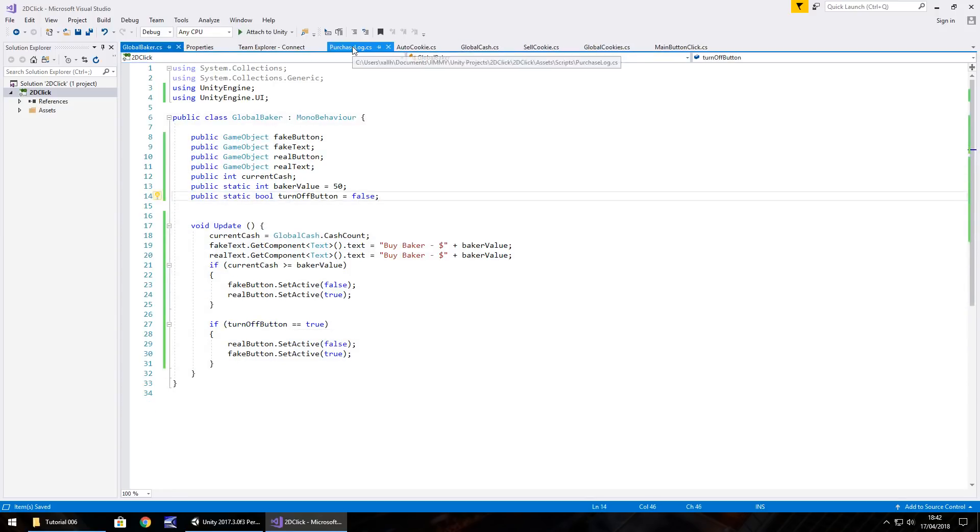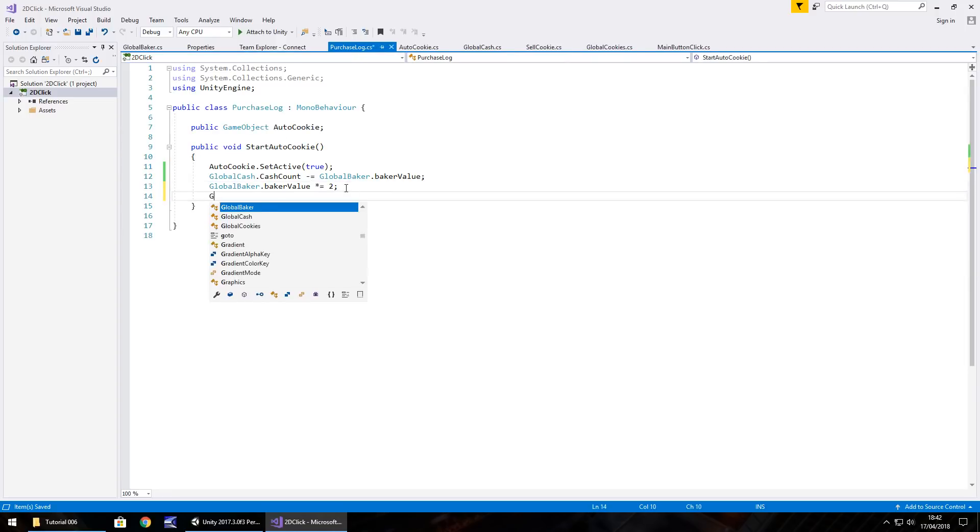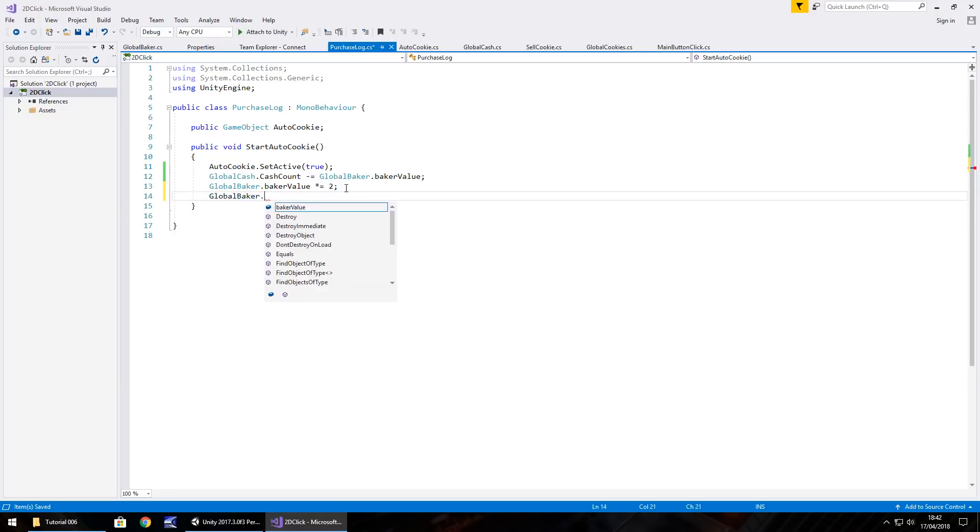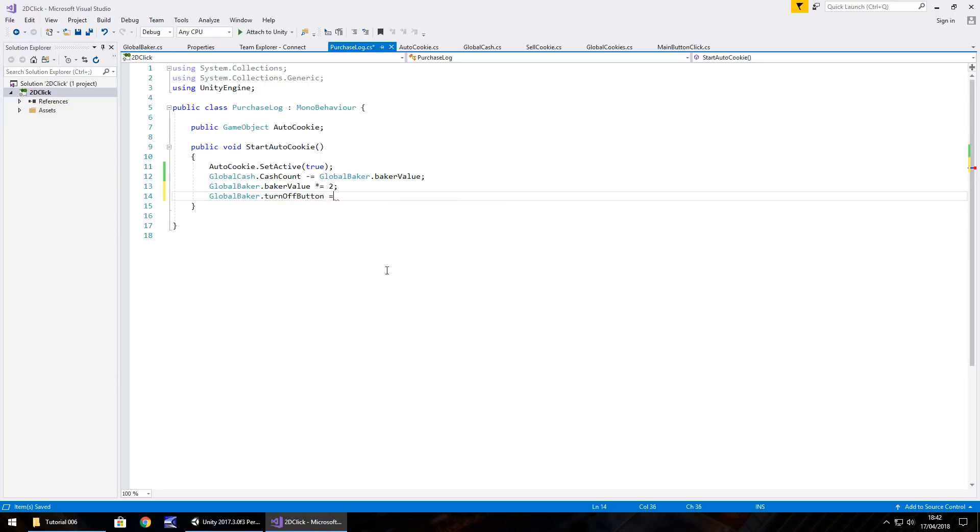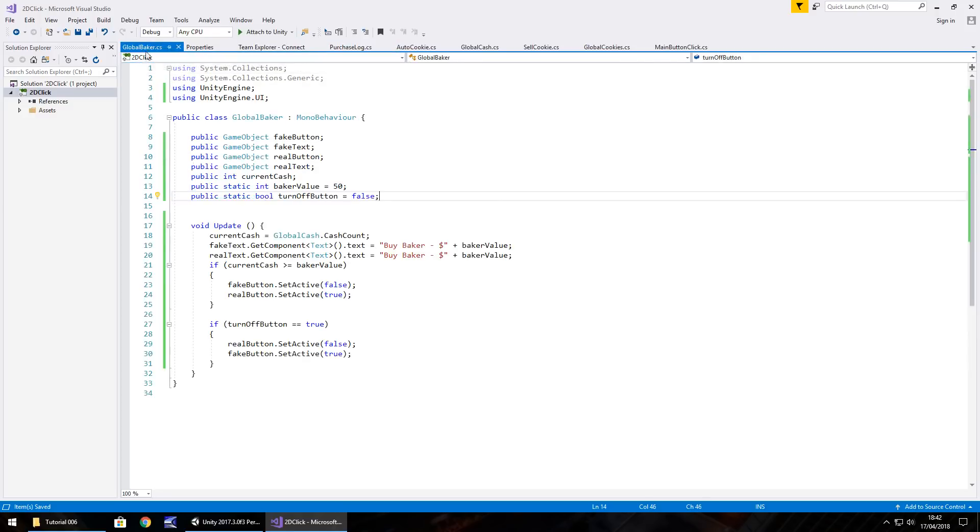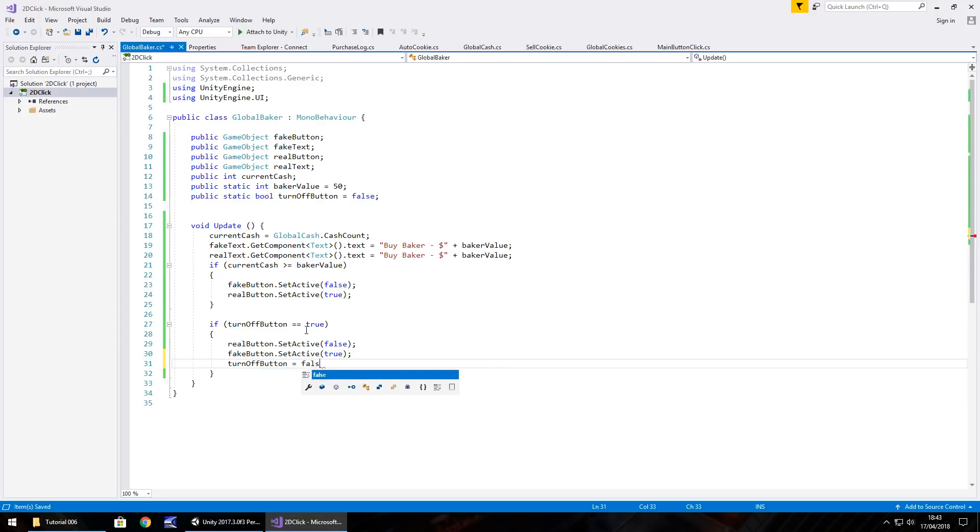and then, on purchase log, yeah, you've guessed it now, global baker dot turn off button equals true, semicolon, and save. And then, one thing we should add, after we turn them buttons off, we need to put turn off button equals false, semicolon, and save.